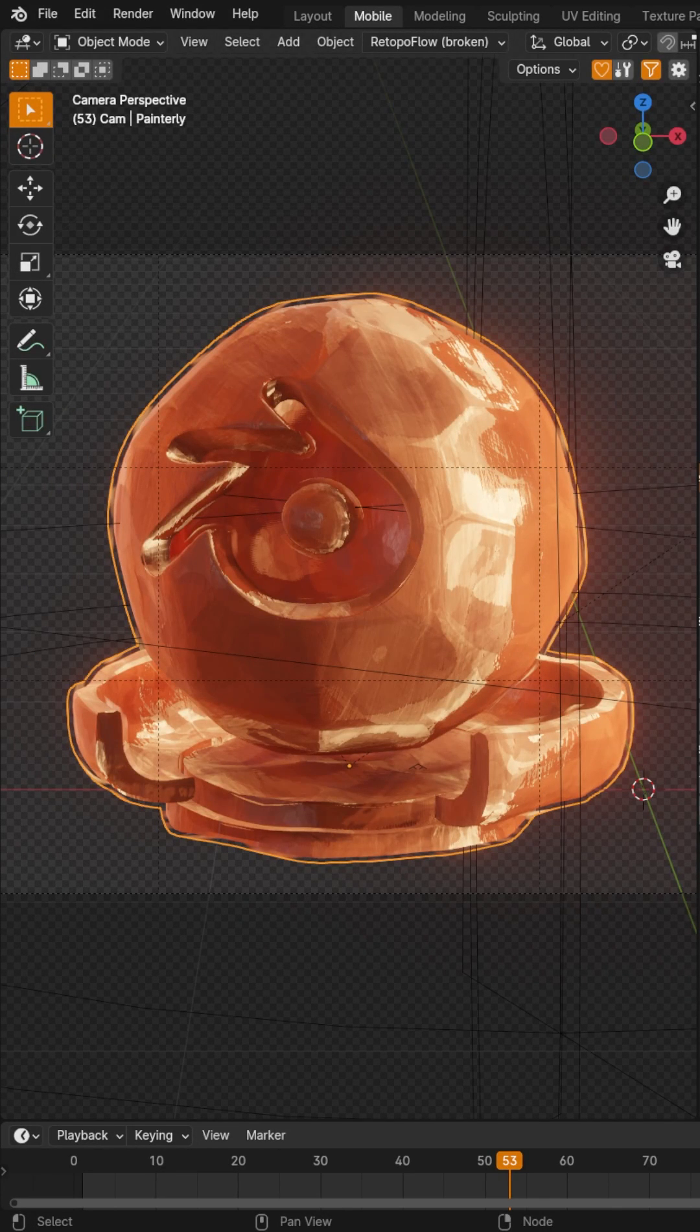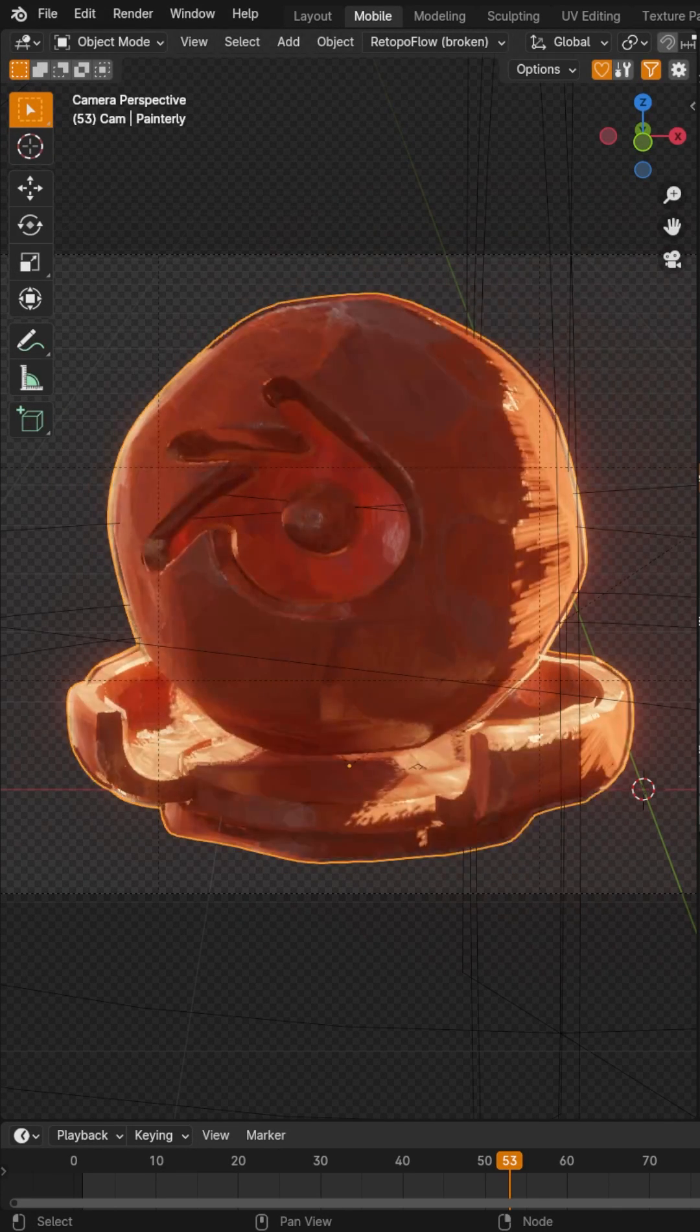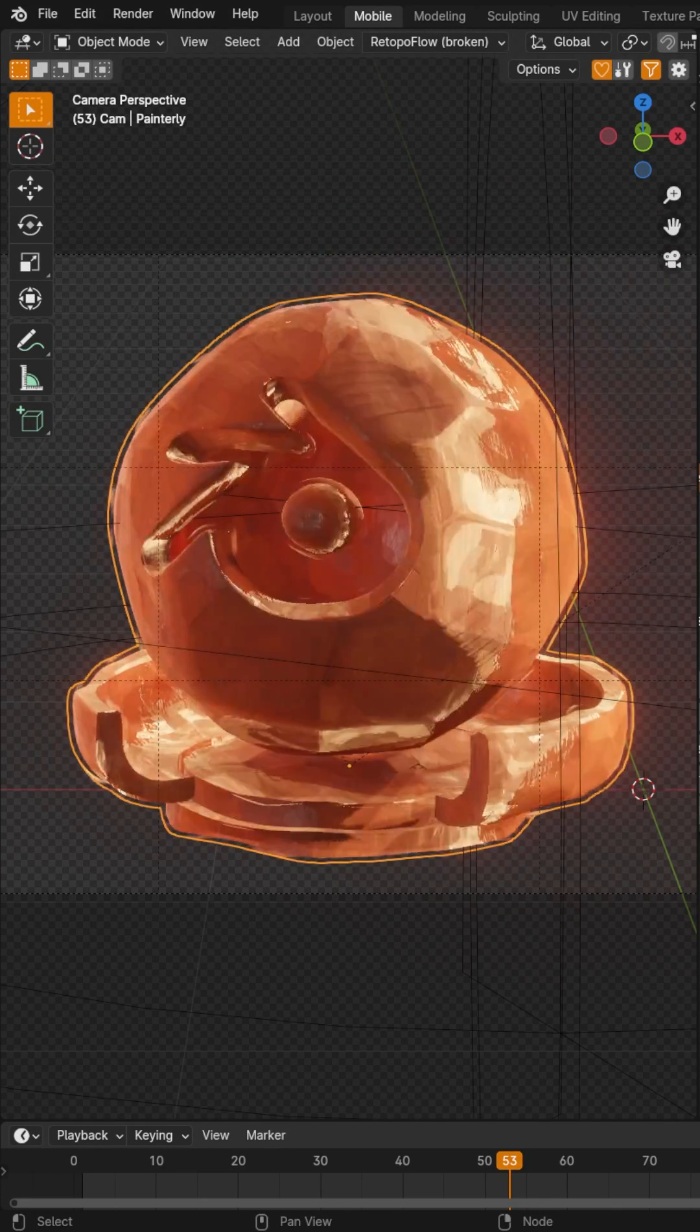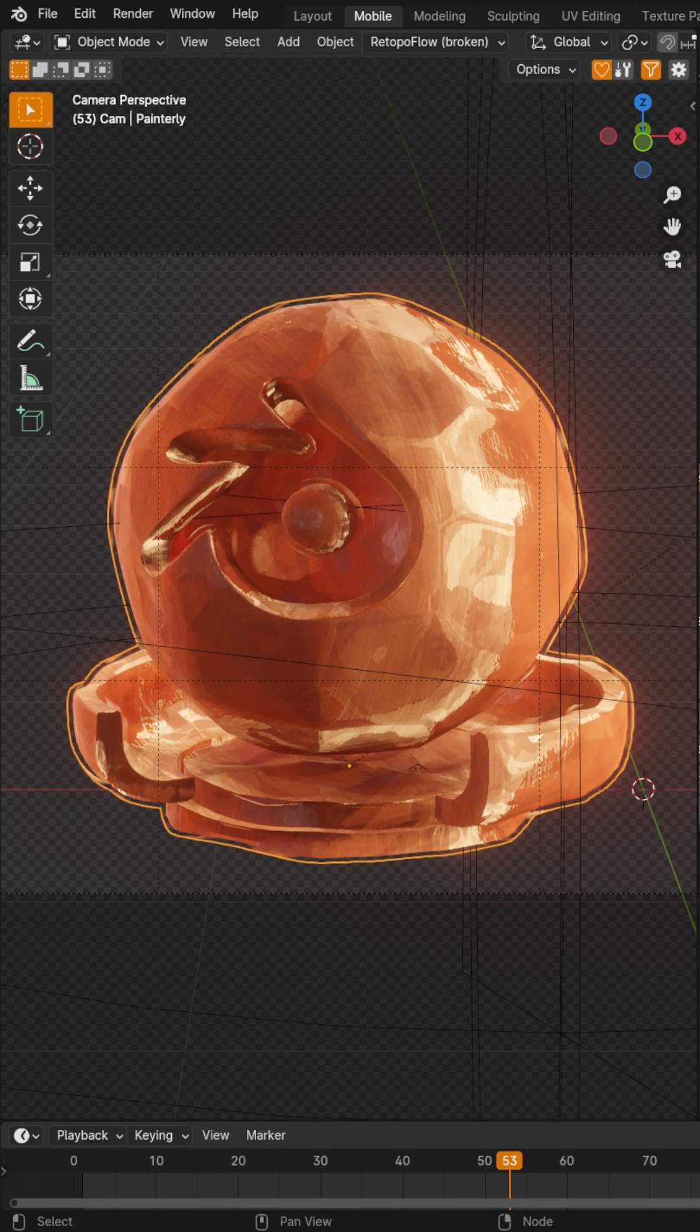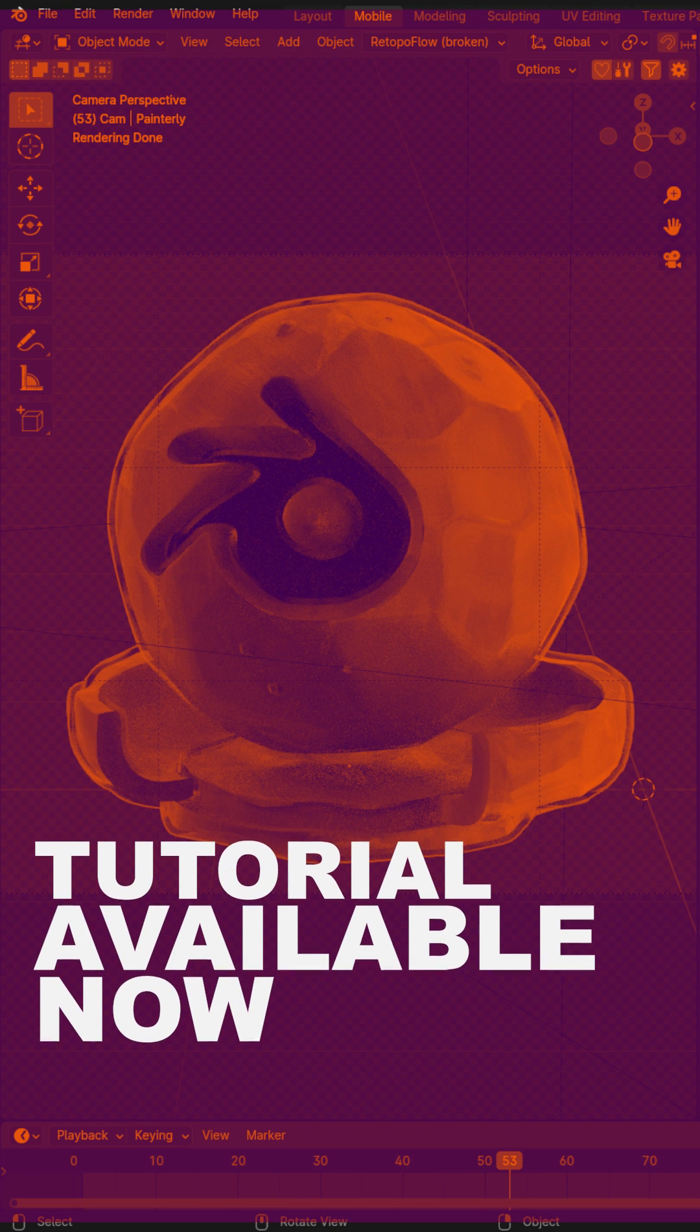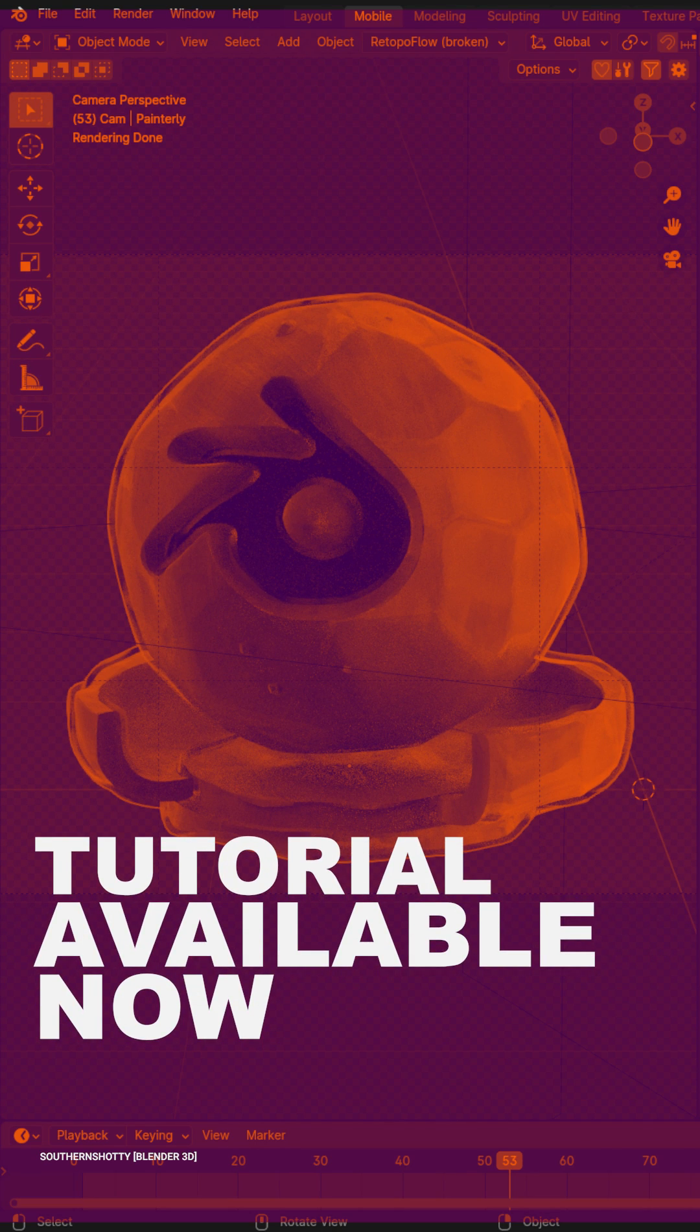Now use the thickness slider, the color ramp contrast, and the noise scale to adjust the look of your brush edge. If you'd like to learn how to make the entire painterly effect for free...